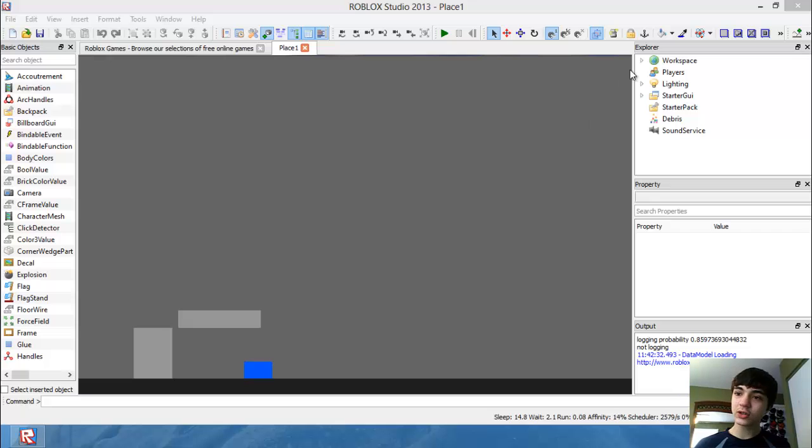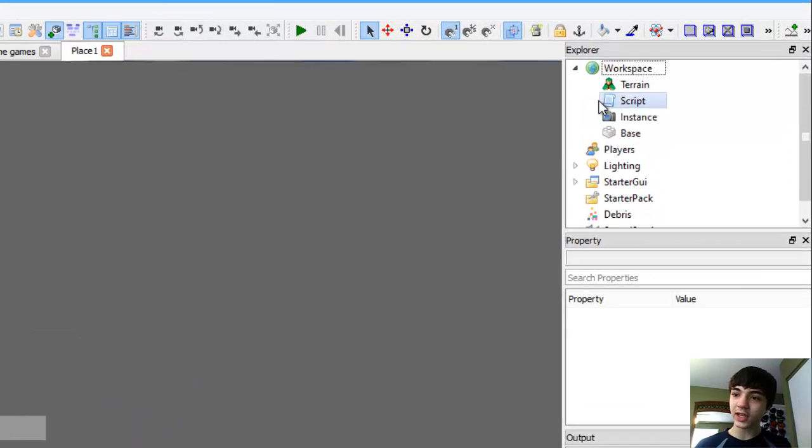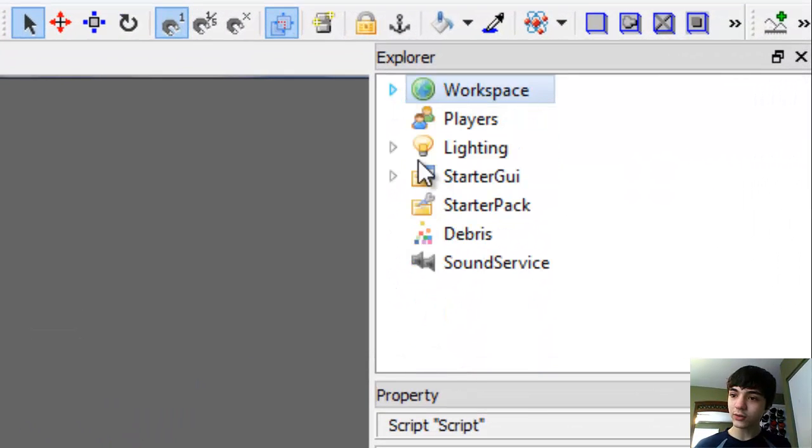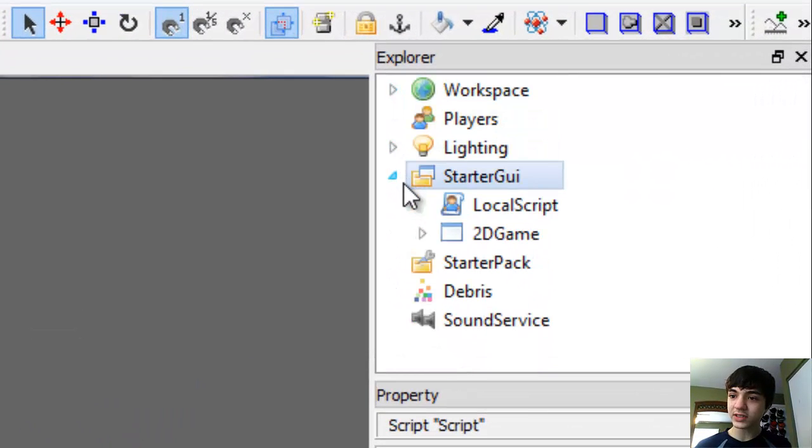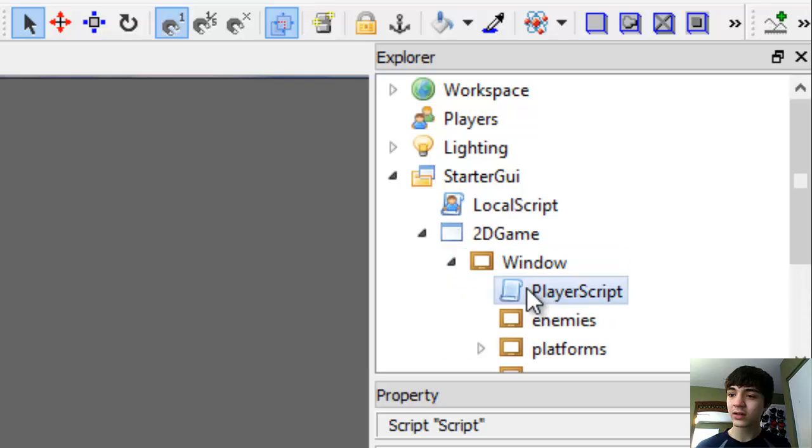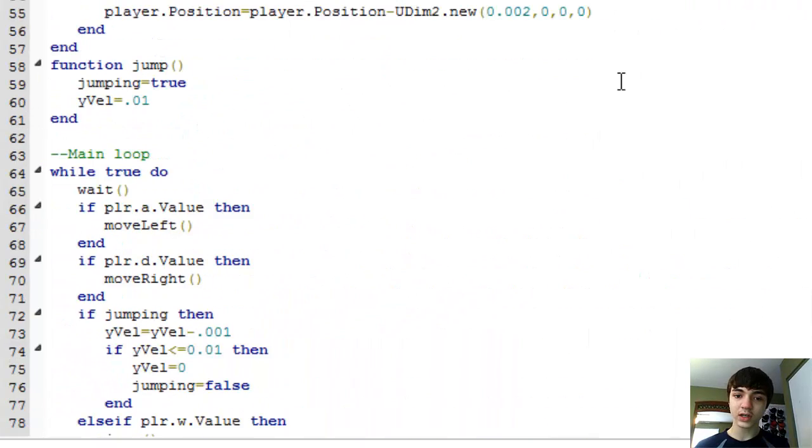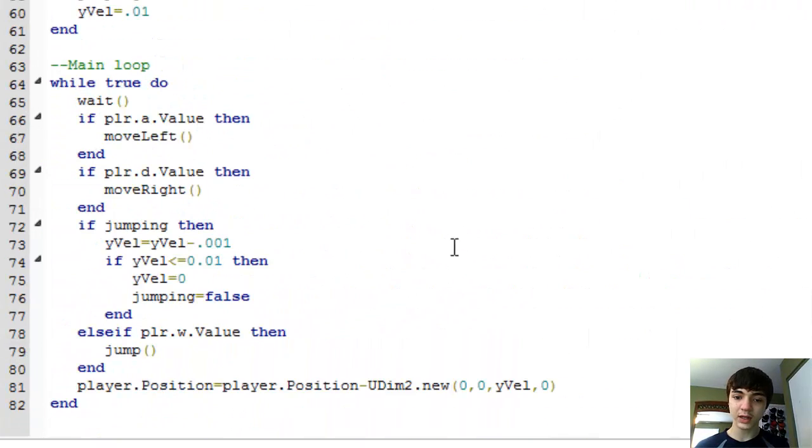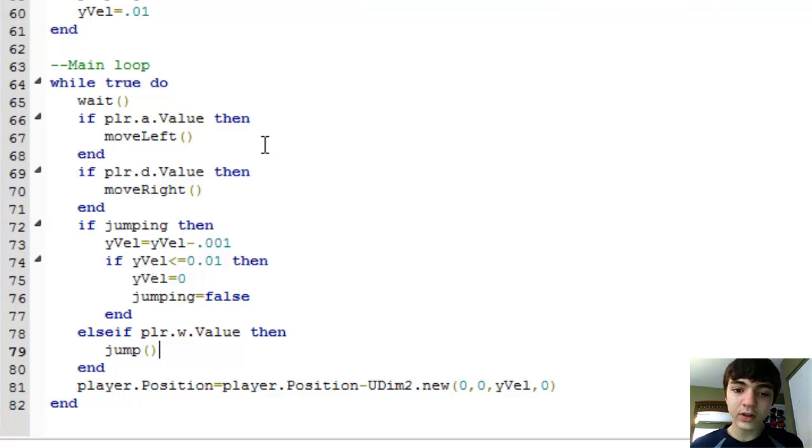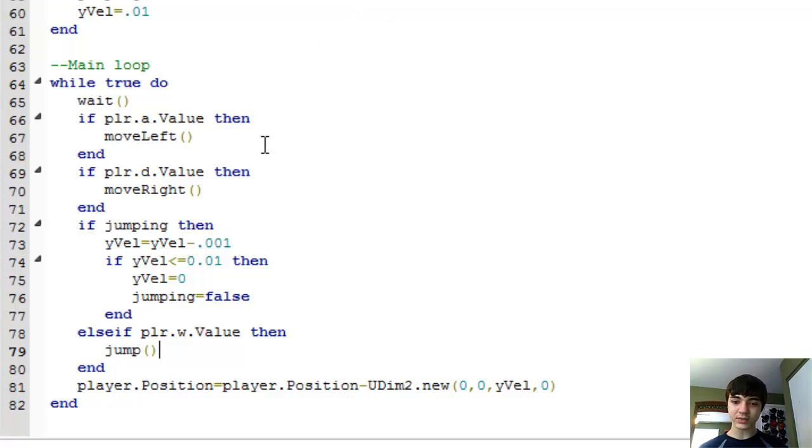So let's go into our script, I guess. Oops, wrong script. It's in start.gy. Player script. I believe, yes. Alright, now there's quite a few problems here actually.